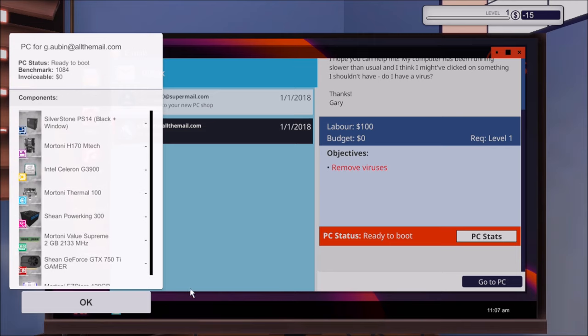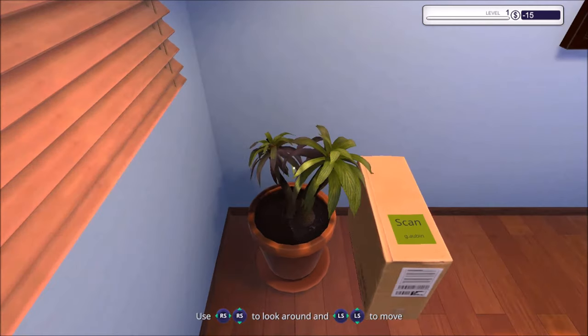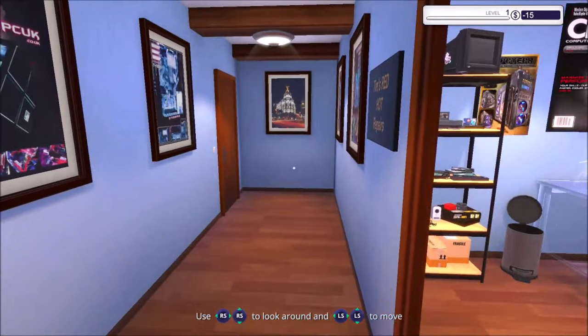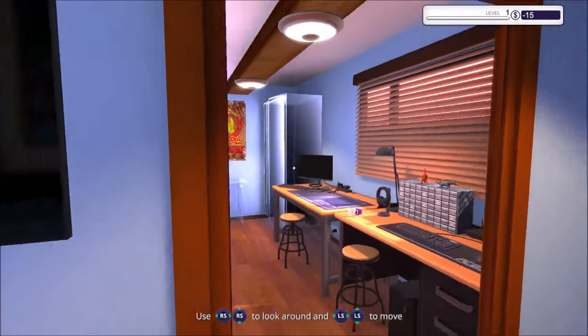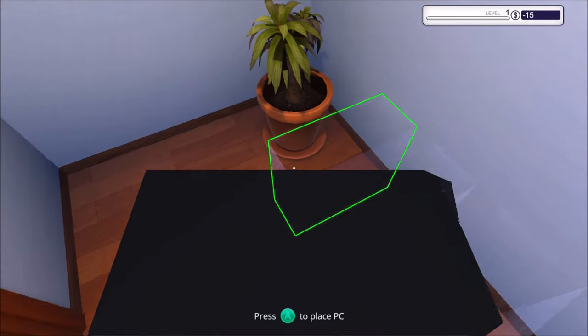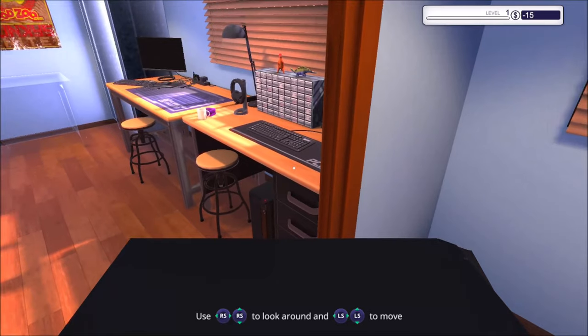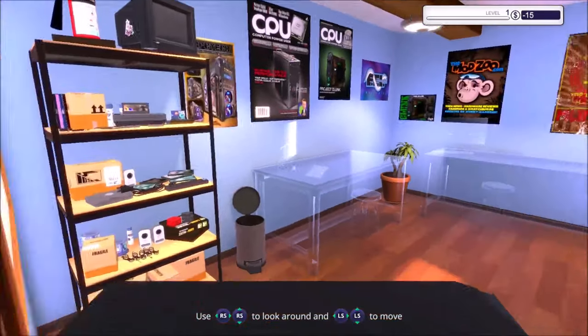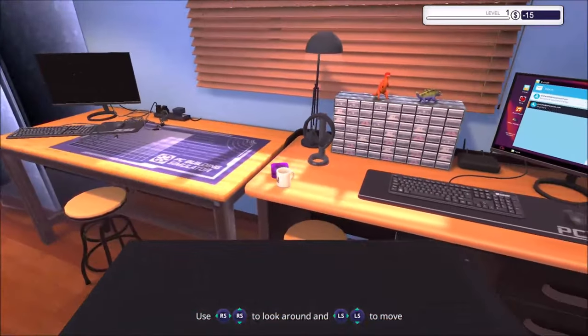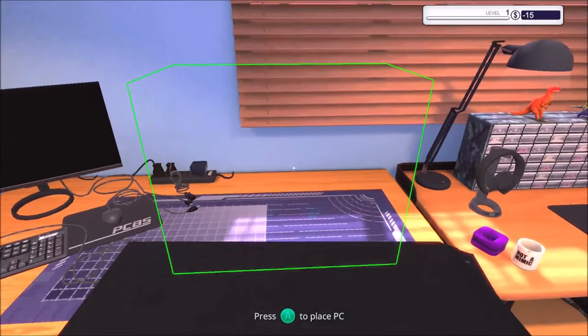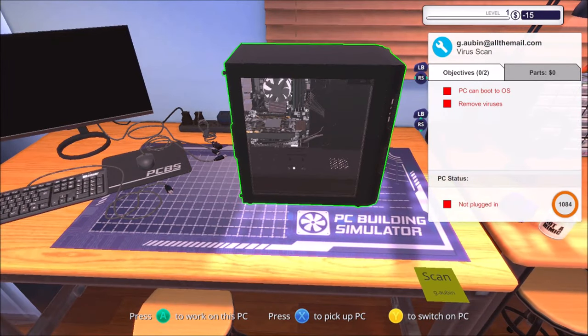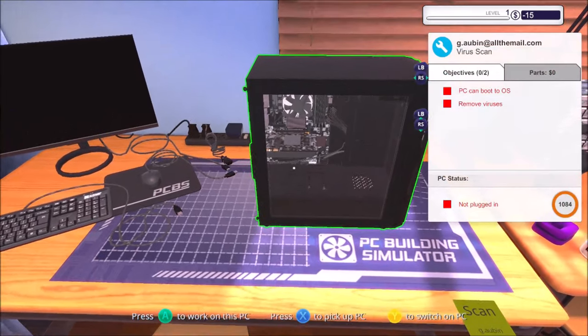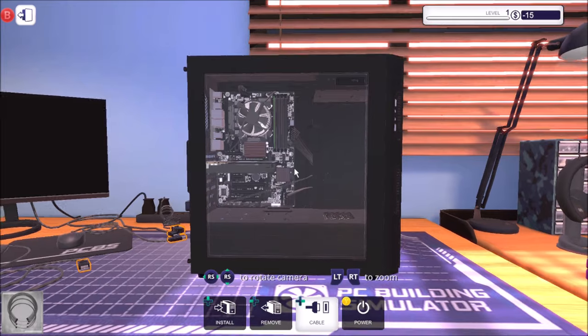Now we've got to click OK on the left side. Go to PC, so here's the PC. Nice open area to work in. Let's grab that. Press A to place. Let's work on the PC, plug in the PC. First job you need to run a virus scan. Press right on the d-pad or the cable button and plug the monitor, keyboard, mouse and power into the back of the PC.